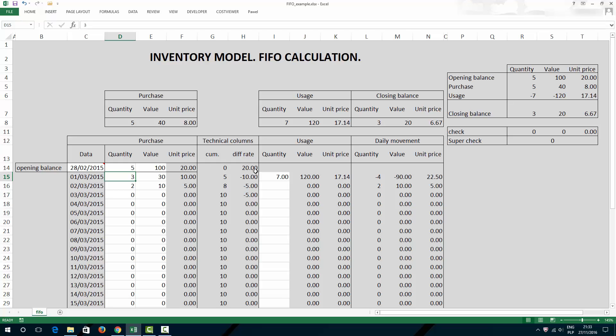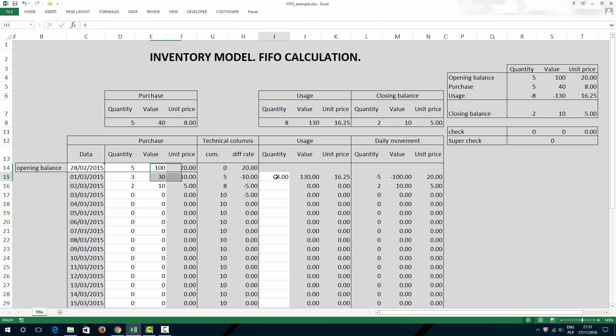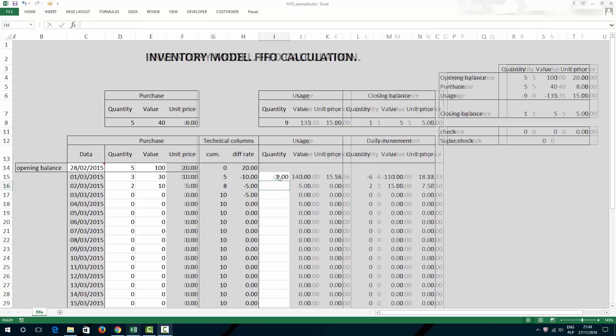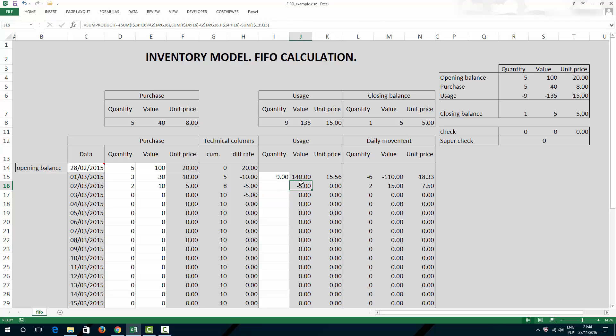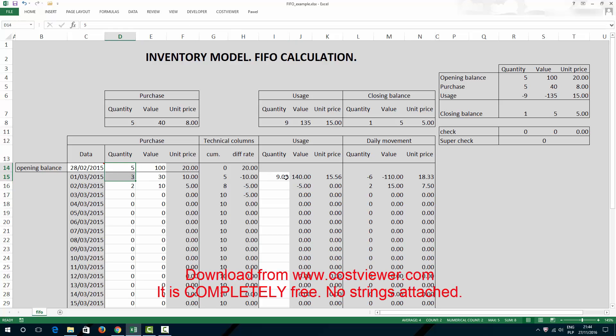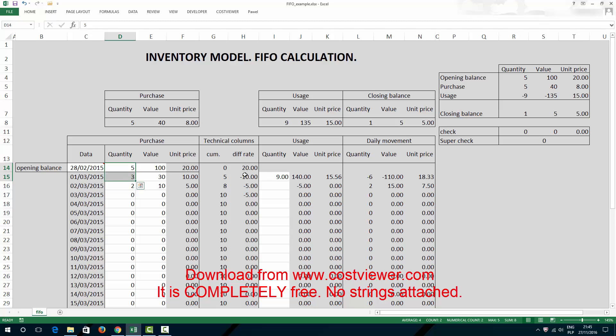And if I put let's say 8, it's going to be 130 total value. If I put 9, I will get some strange numbers here, but that's because on the 1st of March I really had only 8 units, not 9. Be mindful that you cannot use up more units than you have at a given day.